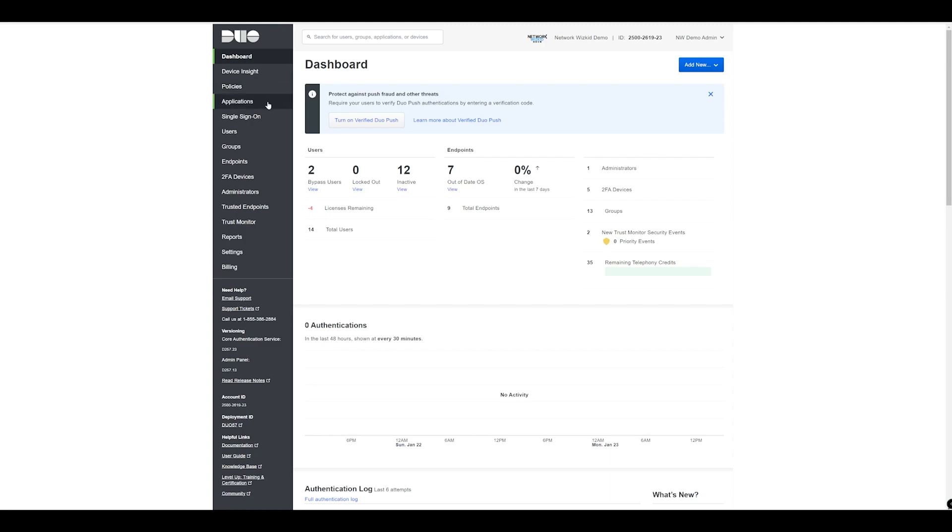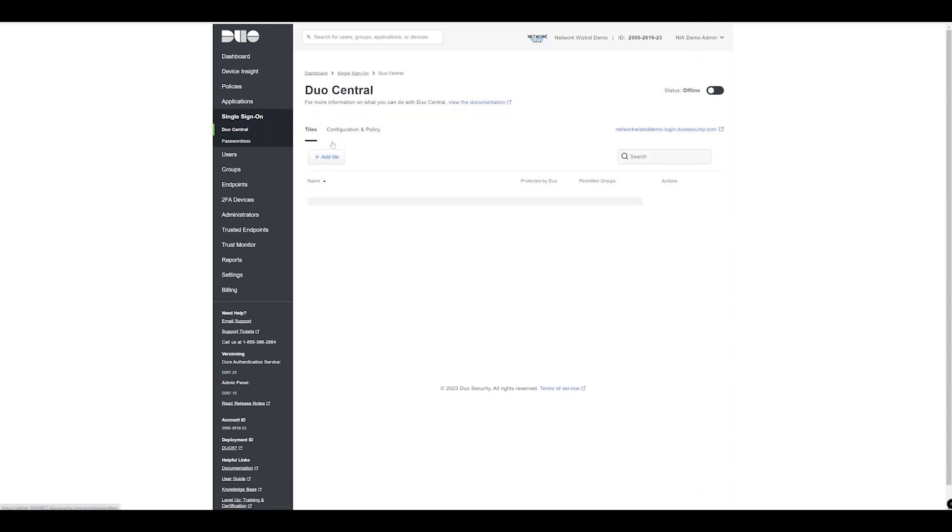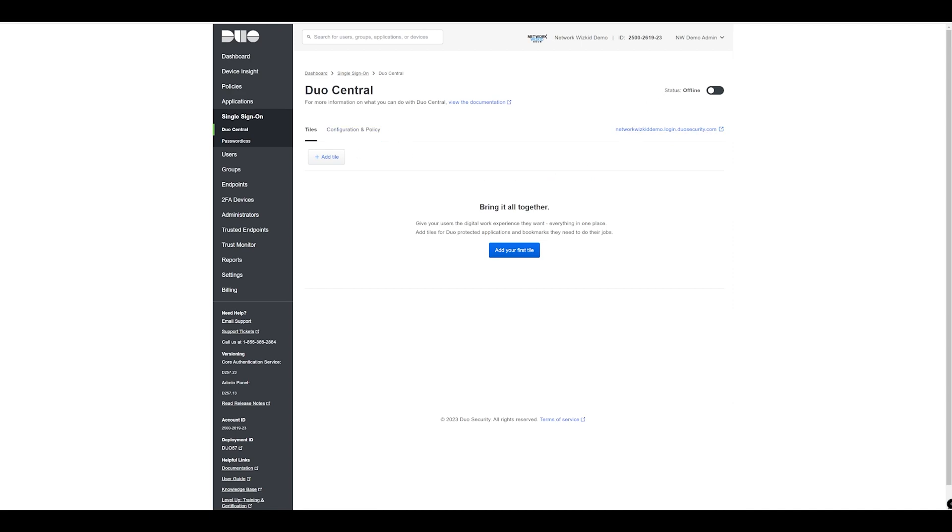With single sign-on already configured, we need to click on single sign-on and then select Duo Central. As you can see the current status is offline and we don't have any tiles added as of yet.